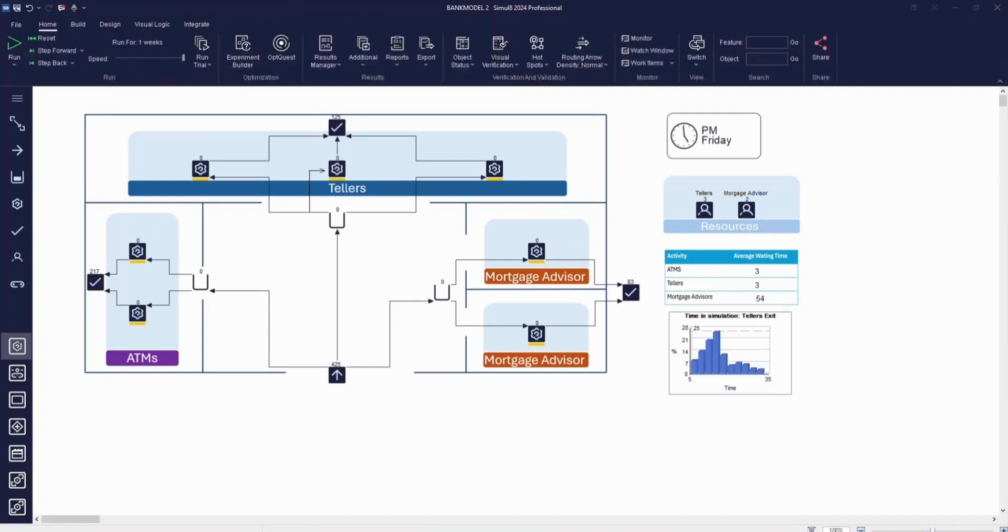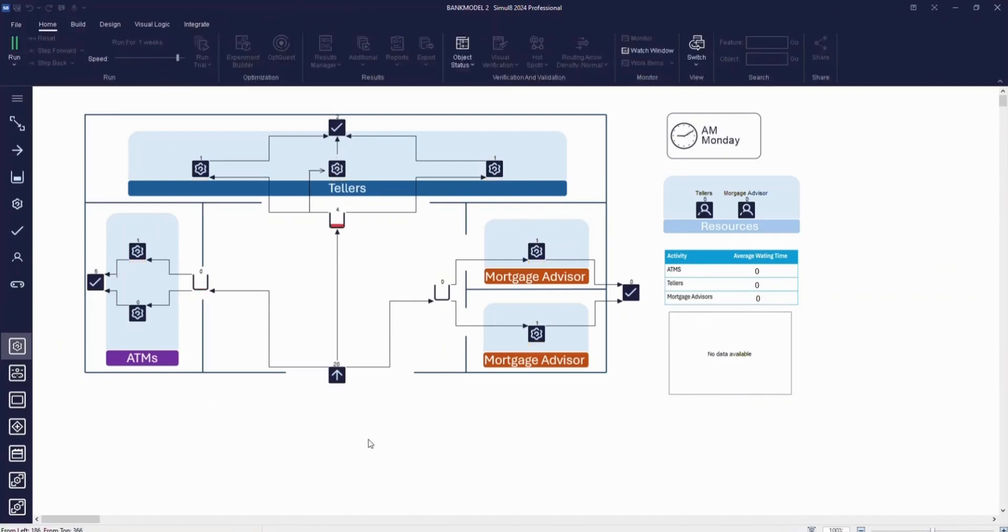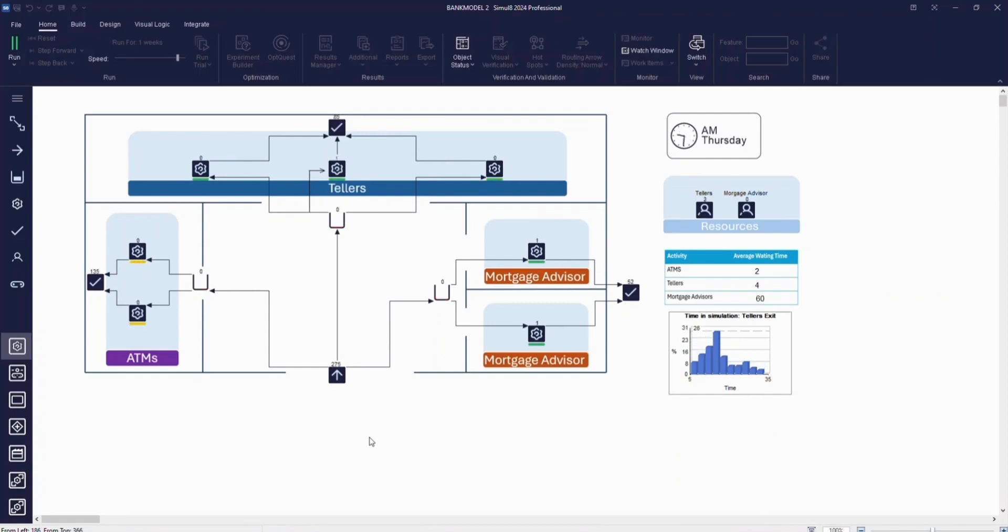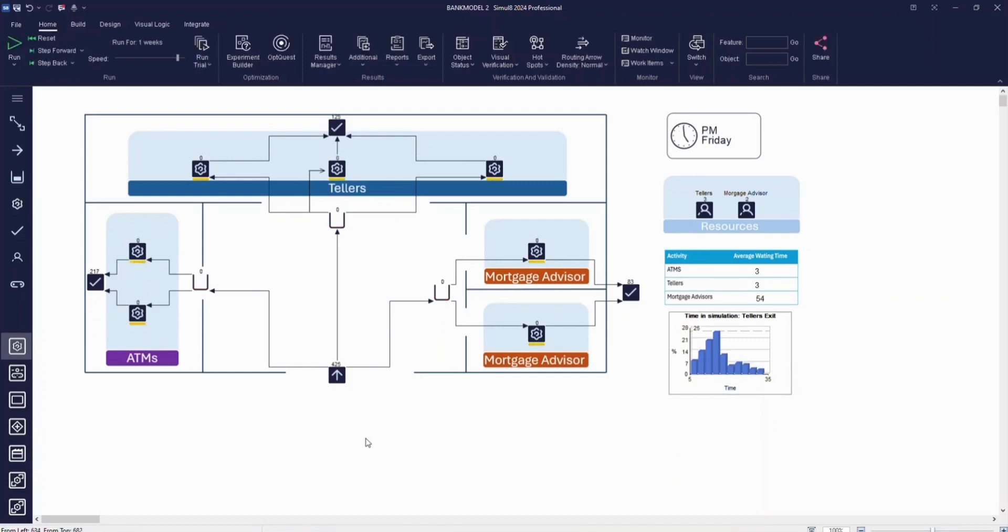You can see that as we run the simulation the chart updates in real-time. We've also added a table that shows the average waiting times for each service without having to open any results dialogs. These charts along with a simple floor plan image we've added to the simulation can help your stakeholders to quickly understand the process and results.